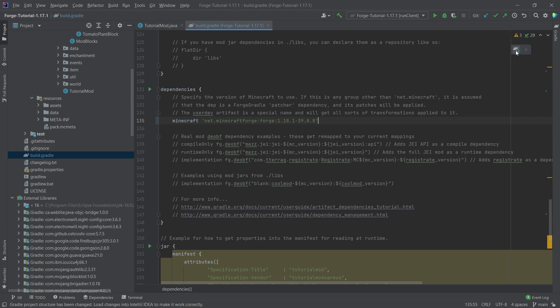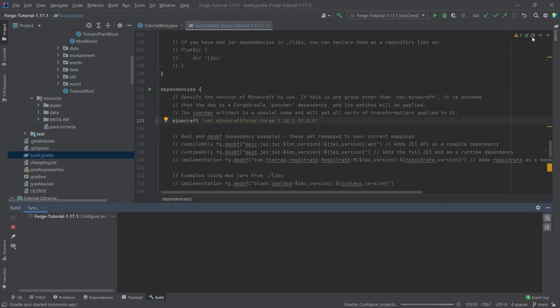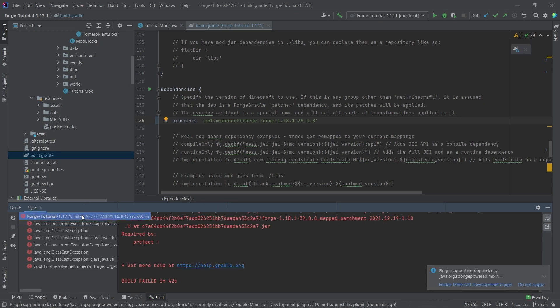Then we're going to hit the little elephant in the top right corner to reload Gradle. I believe we should get an error — which is totally fine, by the way. We're going to be greeted with at least two errors while doing this. Wait until it's done. All right, it failed after 42 seconds.